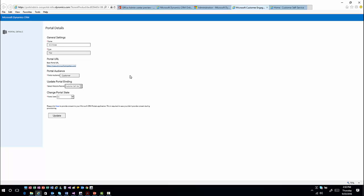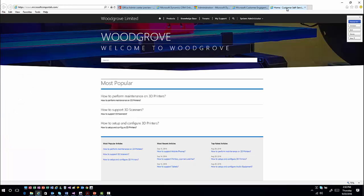Once you've gone through and defined what type of portal you want to use, it'll walk through the configuration, set up your portal, and bring you back to this screen. This is one that's already been configured, so one of the first things shown here is my baseline portal URL for my portal instance. When I click on that, it's going to bring me to my portal.